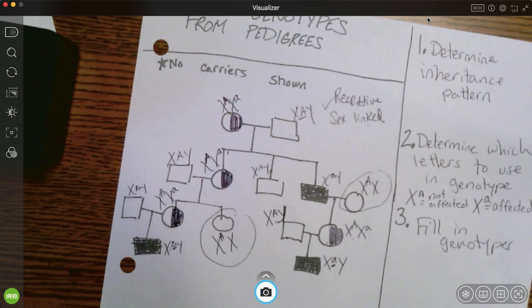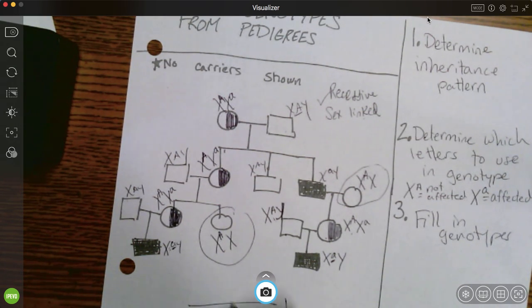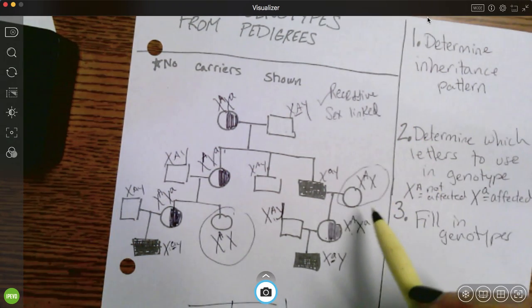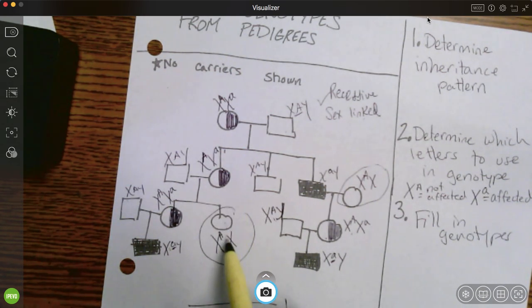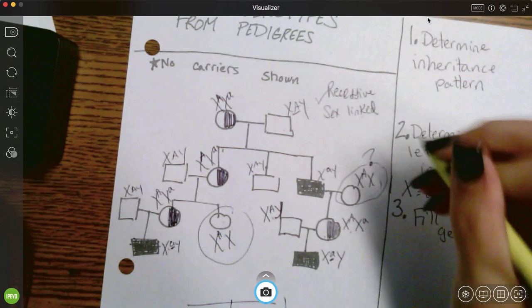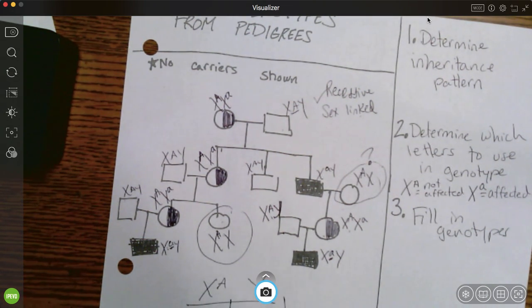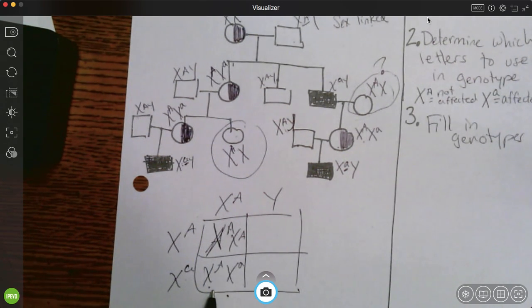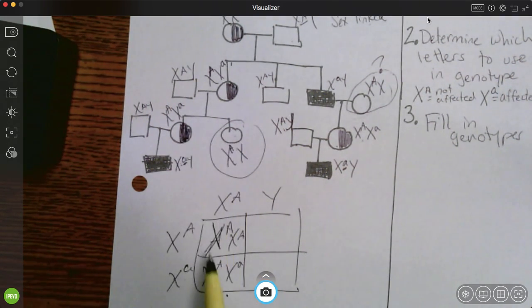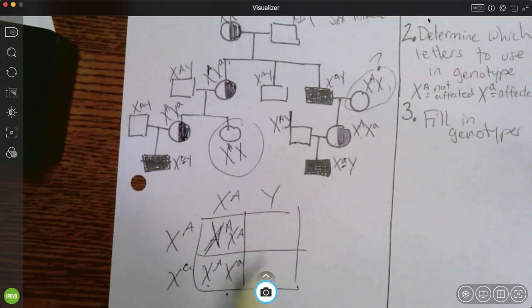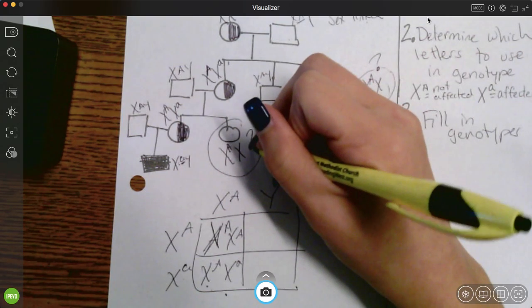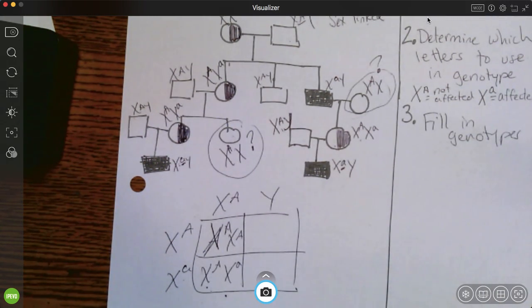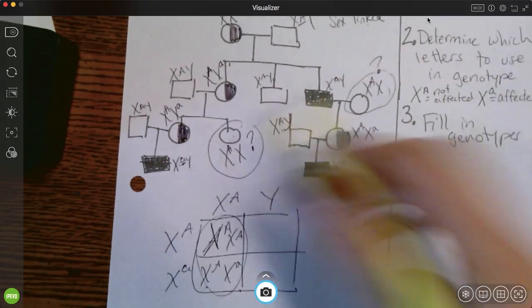These two individuals we know have at least one dominant allele. For this one, we don't have enough information, so we'll leave her a question mark. This individual — there's dad, there's mom — she could be a carrier like her sister, or she could be homozygous dominant. There's simply not enough information here to tell. Sometimes you will have to leave a question mark where you just can't figure it out, and that's okay — they're going to be either one or the other.